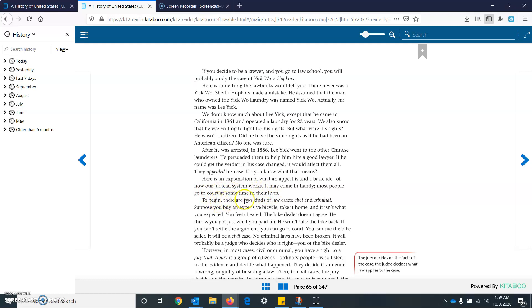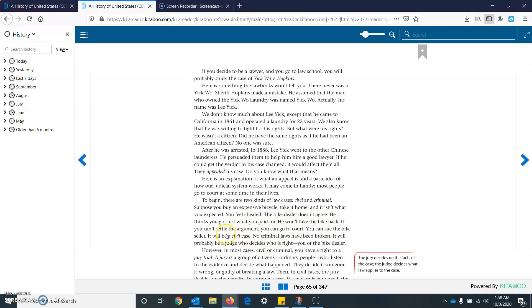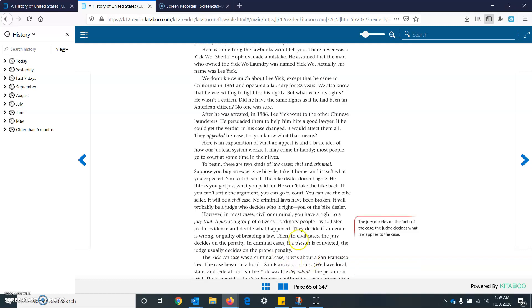Most people go to court at some time in their lives. To begin, there are two kinds of law cases, civil and criminal. Suppose you buy an expensive bicycle, take it home, and it isn't what you expected. You feel cheated. The bike dealer doesn't agree. He thinks you got what you paid for. He won't take the bike back. If you can't settle the argument, you can go to court. You can sue the bike seller. It will be a civil case. No criminal laws have been broken. It will probably be a judge who decides who is right, you or the bike dealer. However, in most cases, civil or criminal, you have the right to a jury trial. A jury is a group of citizens, ordinary people who listen to the evidence and decide what will happen.